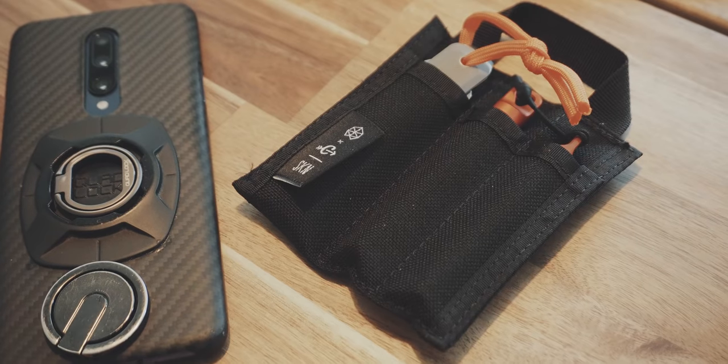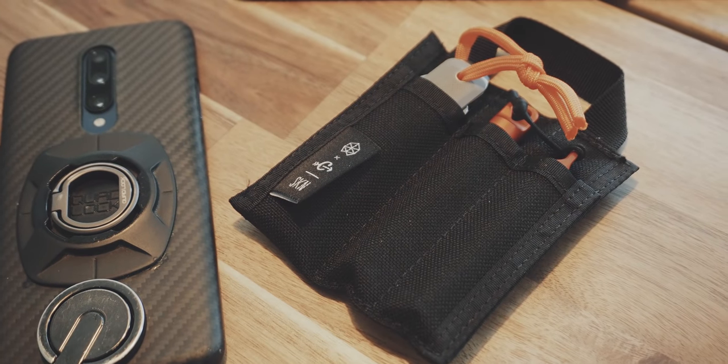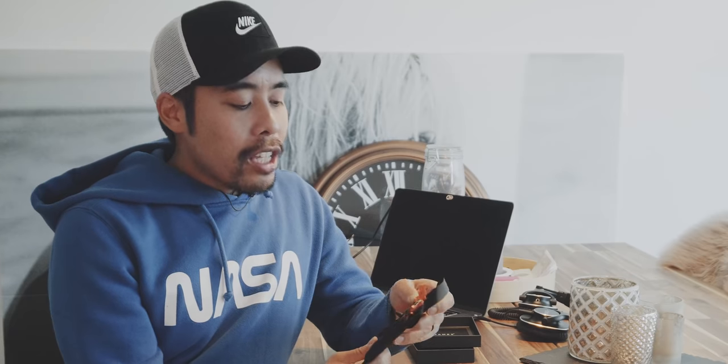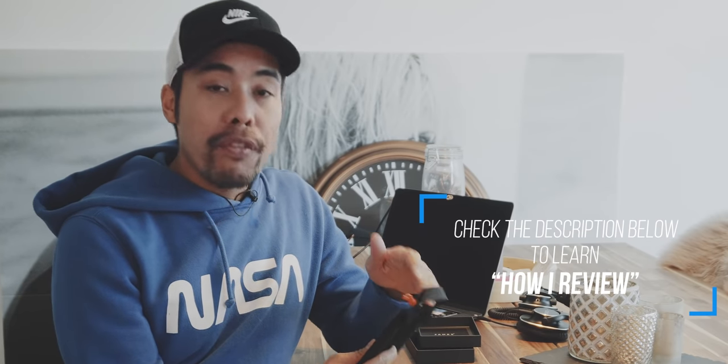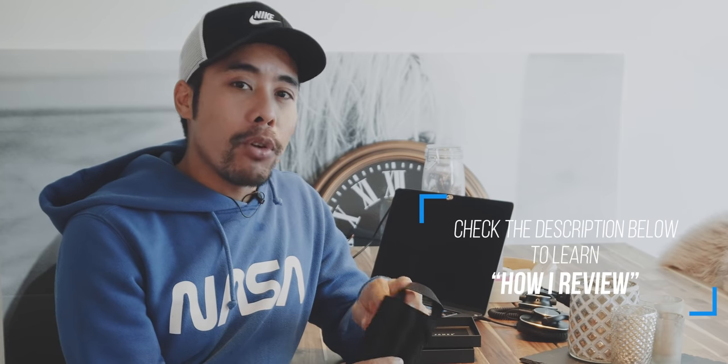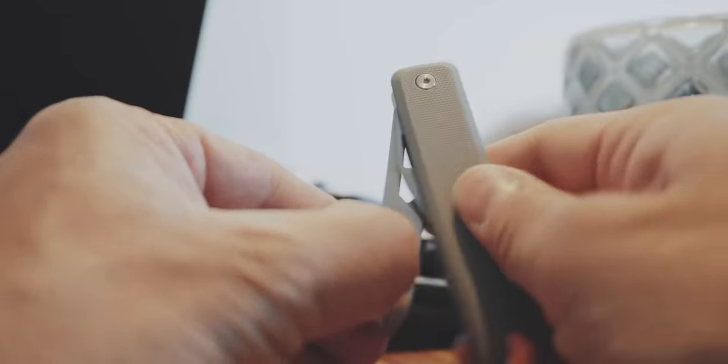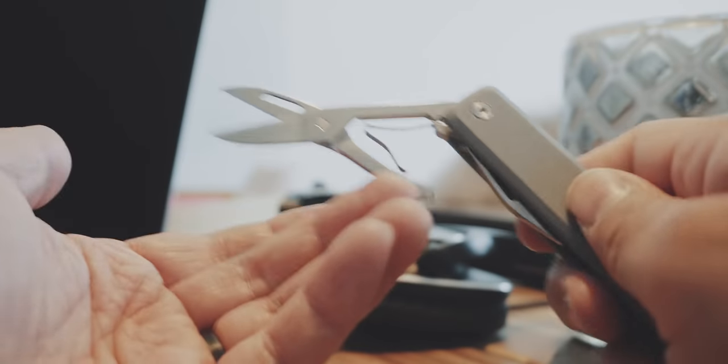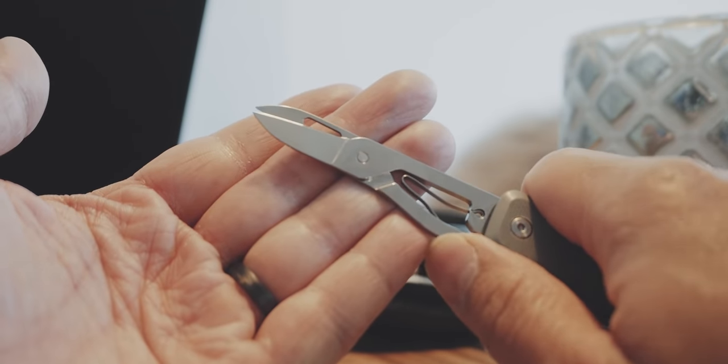That was the very quick unboxing and first look at the Carryology James Brand multitool collaboration. I think this is a really cool set especially if you want to put this into your carry-on luggage because it doesn't have any blades on here besides the blades of the very small scissors and I assume that this wouldn't be a problem to put into your carry-on luggage, but I'm not 100% sure. You probably need to check the specific airlines for that.